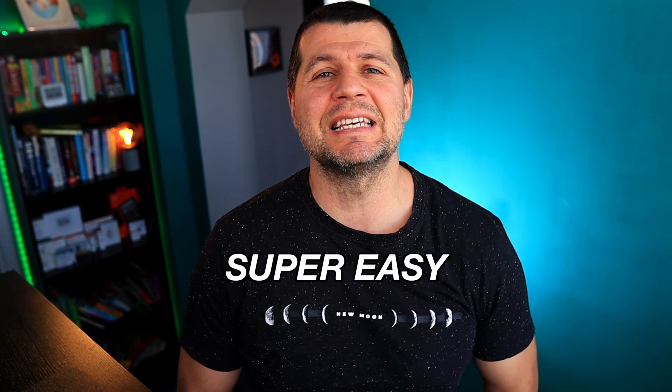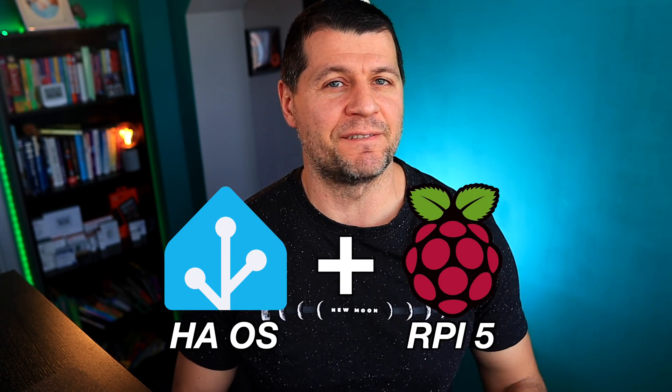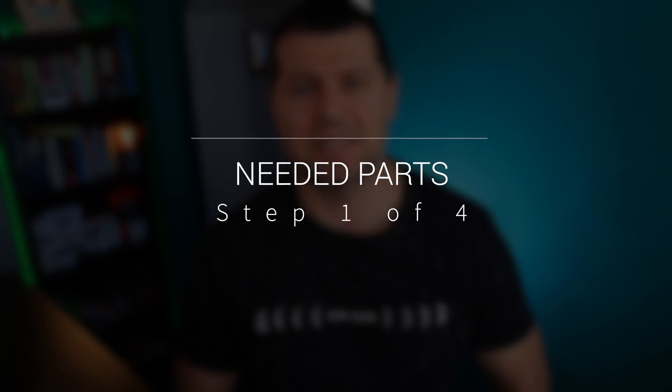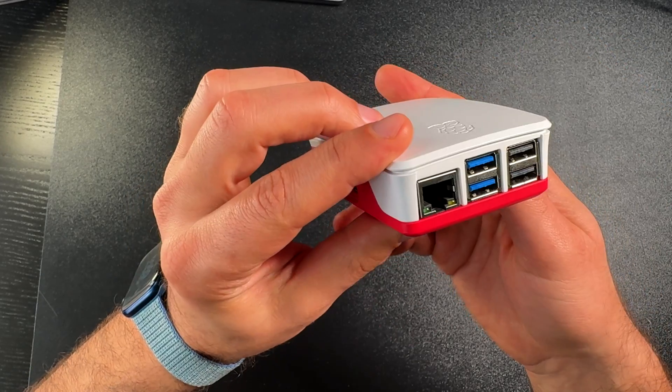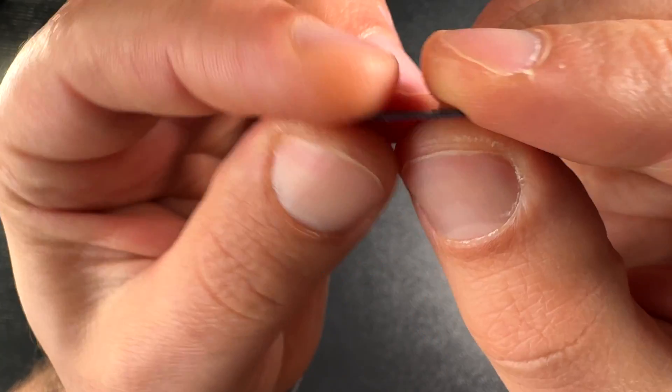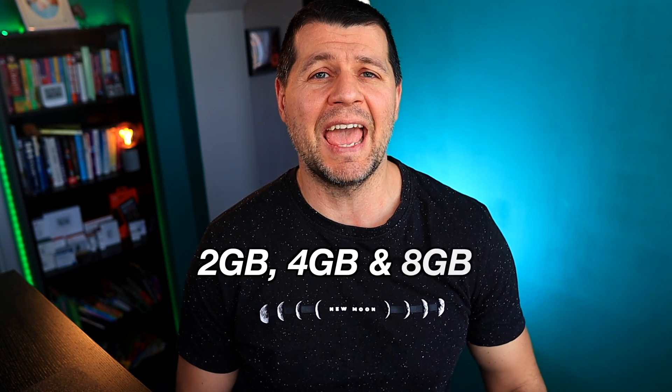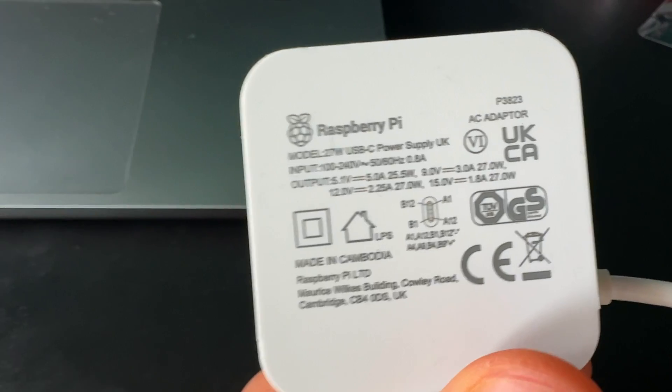This will be a super easy step-by-step tutorial of how to install Home Assistant OS on a Raspberry Pi 5, where step 1 is to get the needed parts which are a Raspberry Pi 5 and an SD card. All Raspberry Pi 5 models with 2, 4, and 8 gigs of RAM are just fine for Home Assistant.